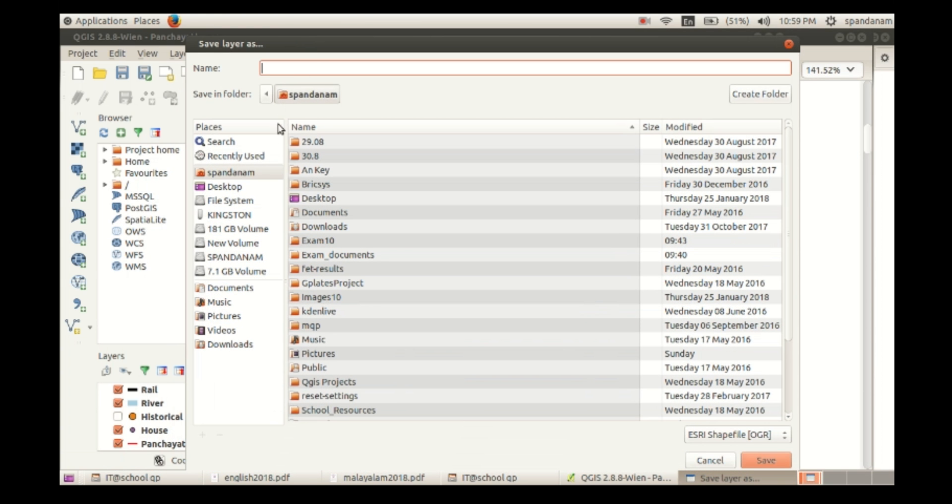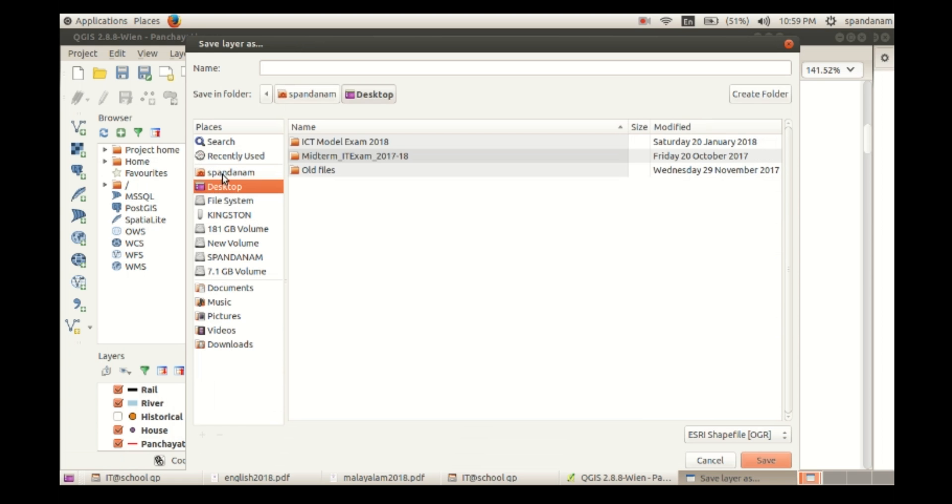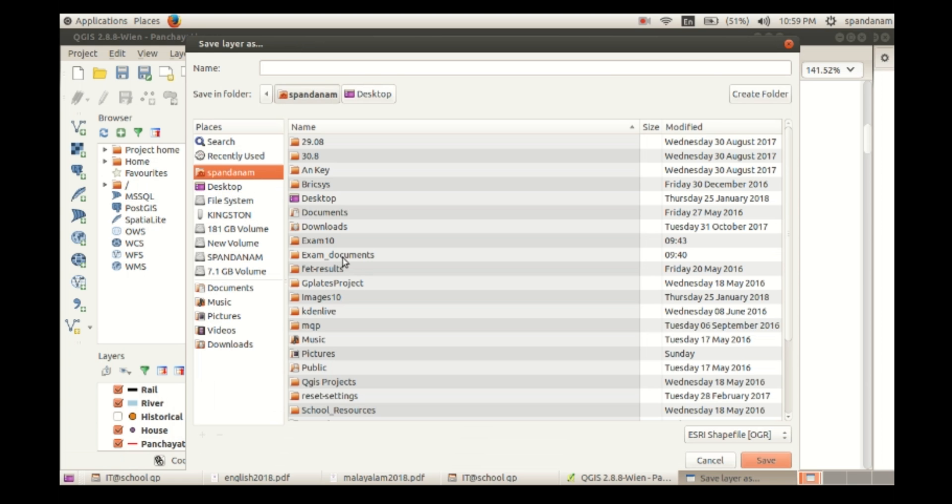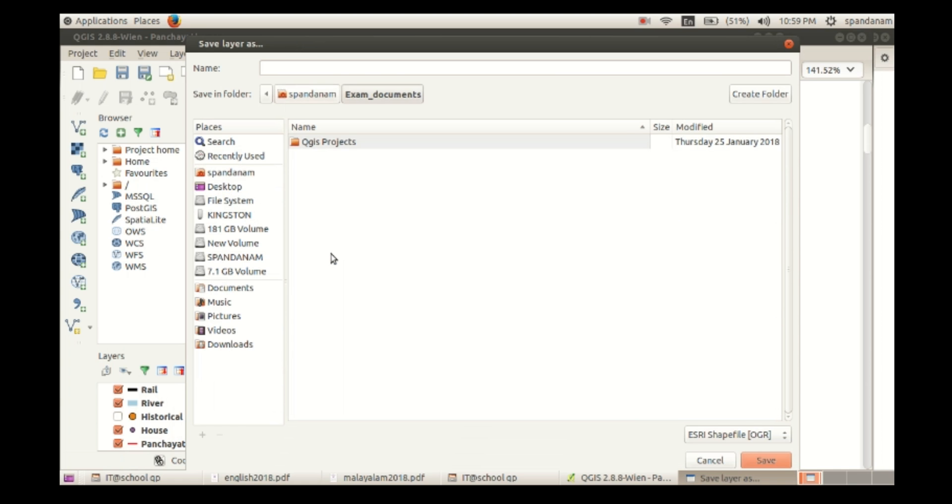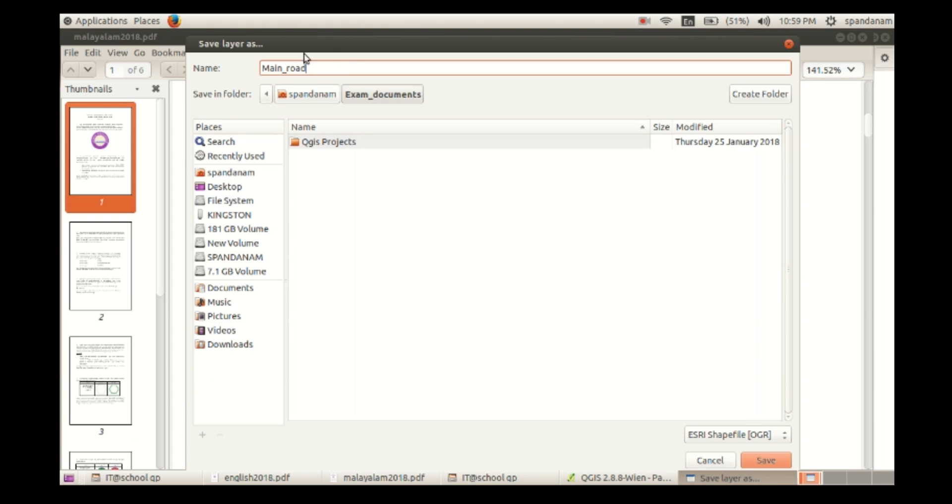Then type is given, so add it. Then click on OK. And here we can save that layer with the name main road. The name is given and click on save.